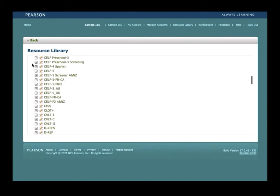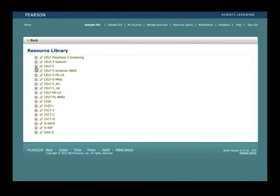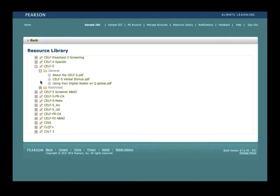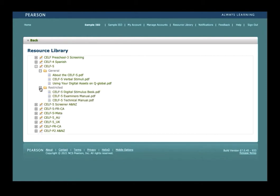Click on the name of the test for which you would like to view the digital manual or stimulus book. For example, if you'd like to view the CELF-5 manual or stimulus book, please click on the plus sign next to CELF-5. Two folders will then open: a general and a restricted folder. The general folder contains information such as sample reports, verbal stimuli, and information on how to use your digital assets on QGlobal. The restricted folder contains items such as digital manuals and digital stimulus books. To view the verbal stimuli for the CELF-5, please click on CELF-5 verbal stimuli and the document will then appear.